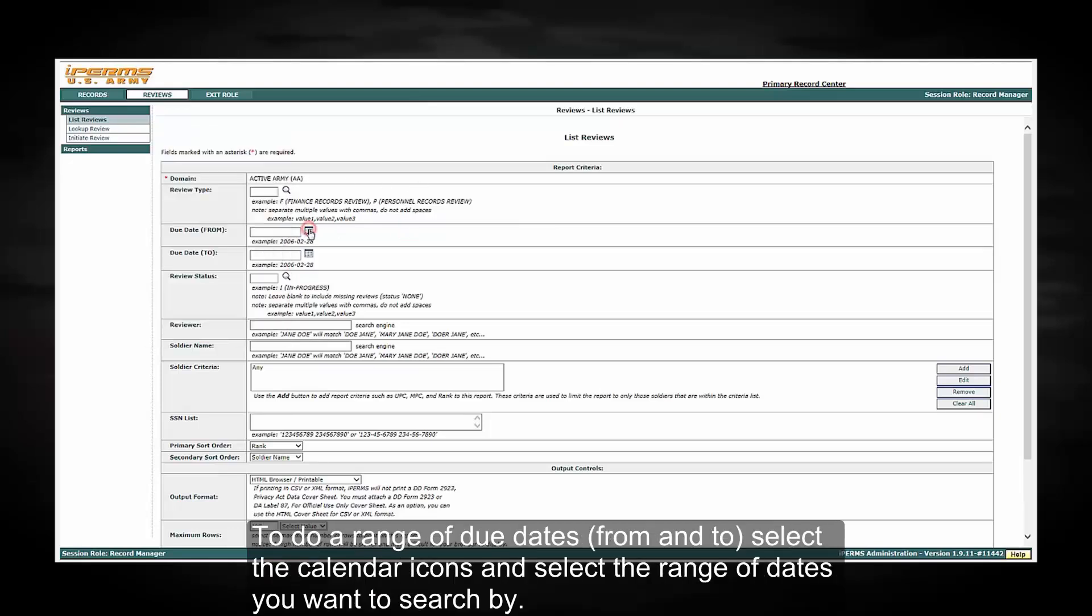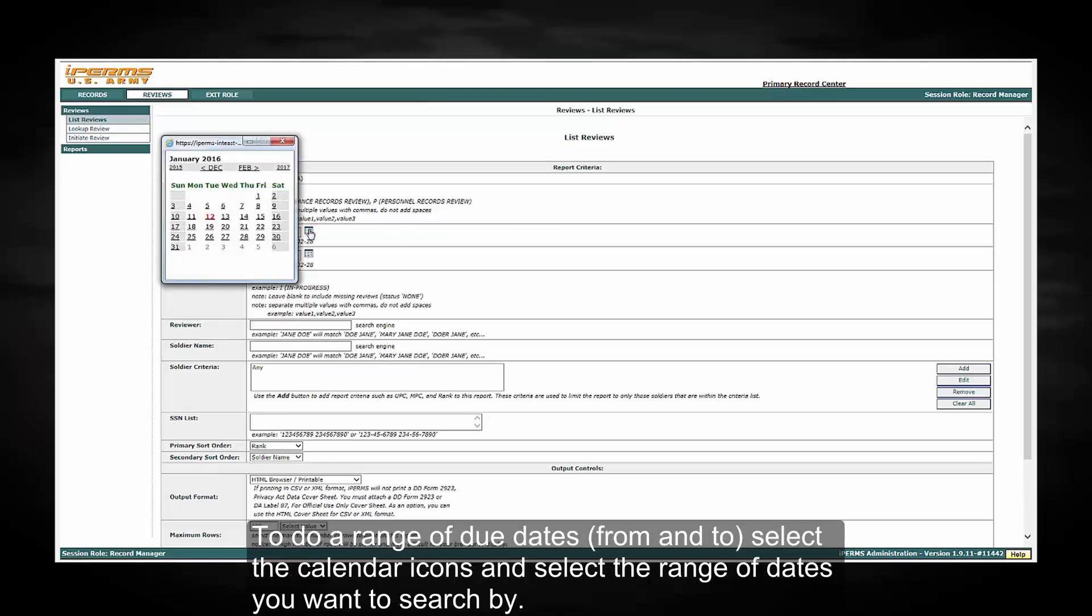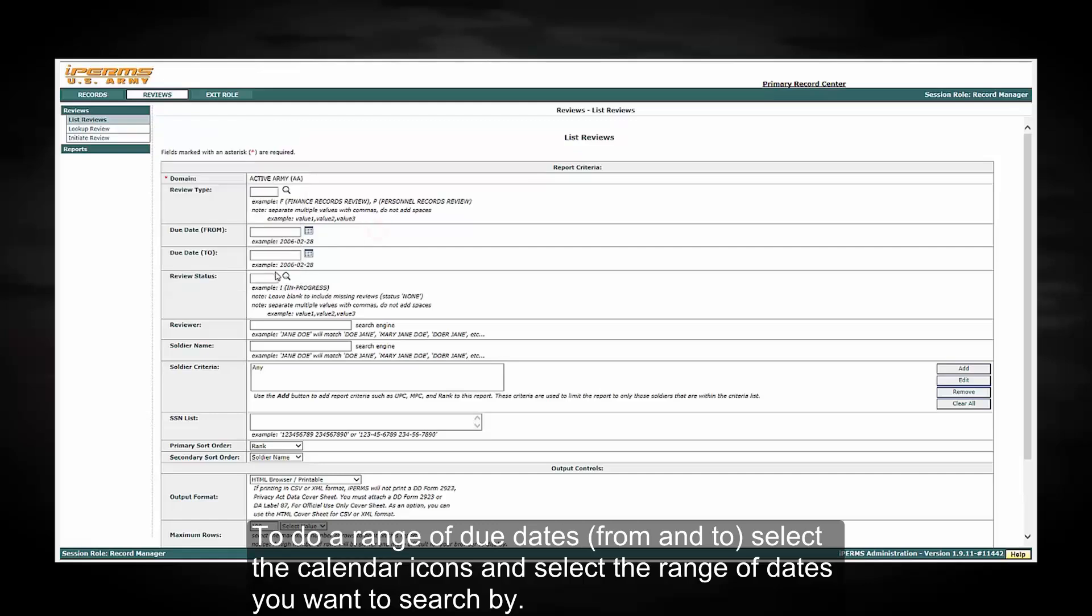To do a range of due dates to and from, select the calendar icons and select the range of dates you want to search by.